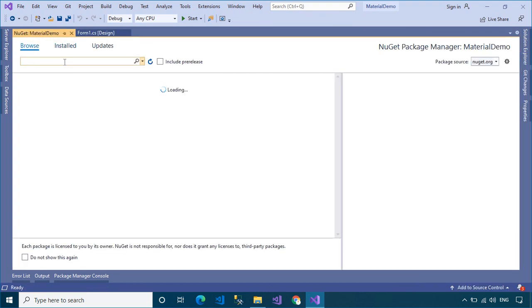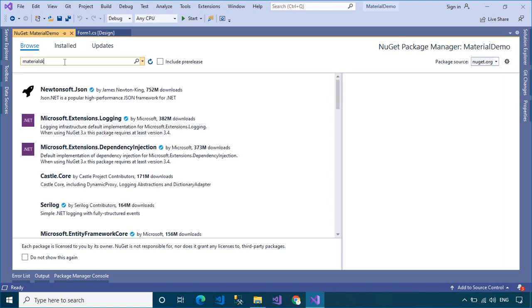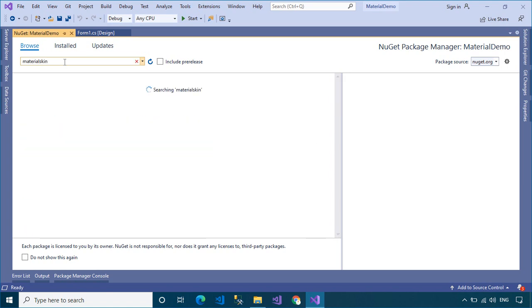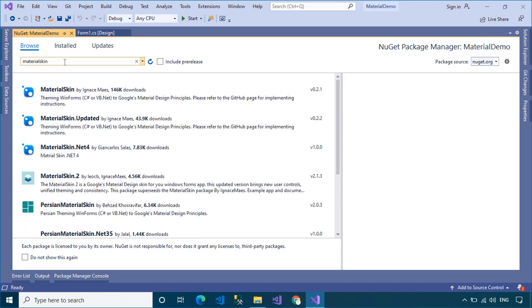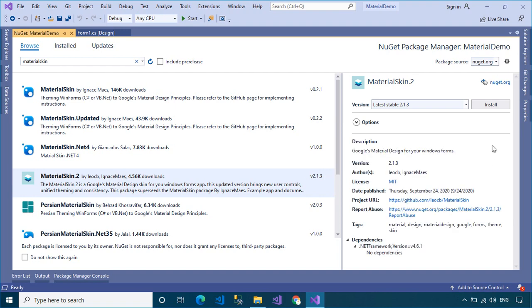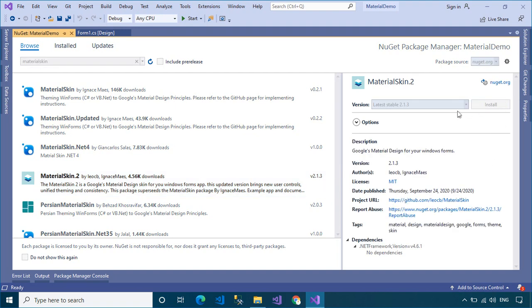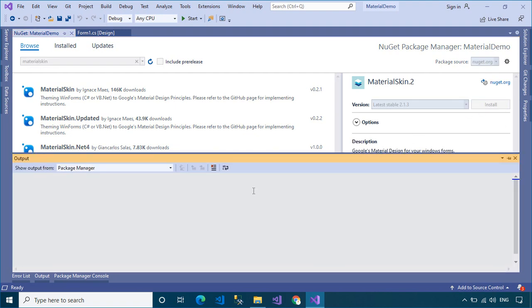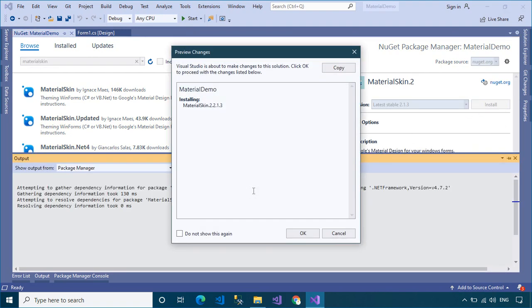Next, select the Browse tab, then search for and install the Material Skin into your project. This library supports WinForms using Google's Material Design Principles.